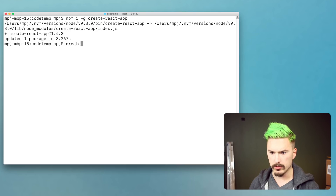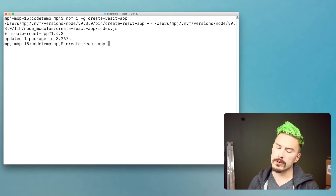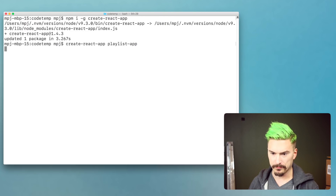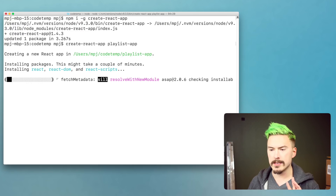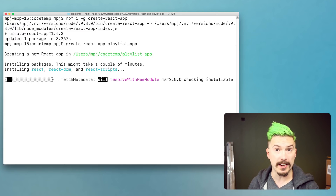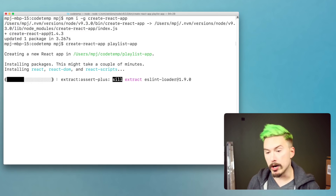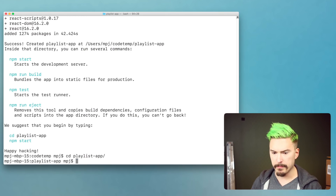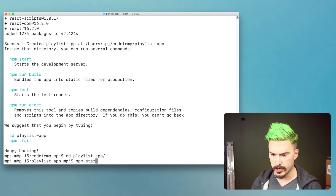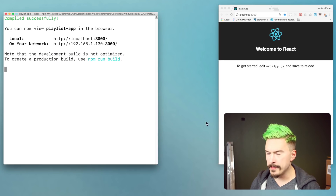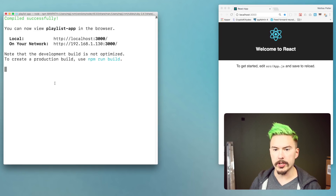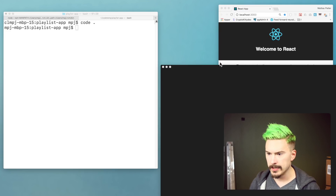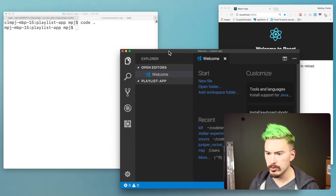So we just do create-react-app and then we're going to call this 'playlist-app'. So many modules! Now we do cd playlist-app and then npm start. And there we go. Let me open up a new tab and start Visual Studio Code here because we are going to do some coding.